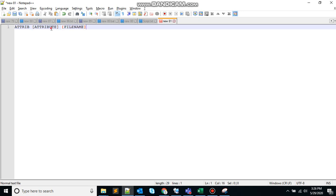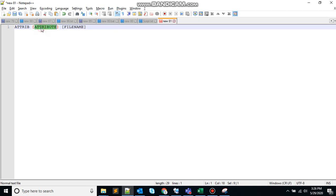If you don't give the parameter attribute, then this batch command will display the attribute of the file in the current directory. And if you give the parameter attribute, it will set the attribute of the file in the current directory.